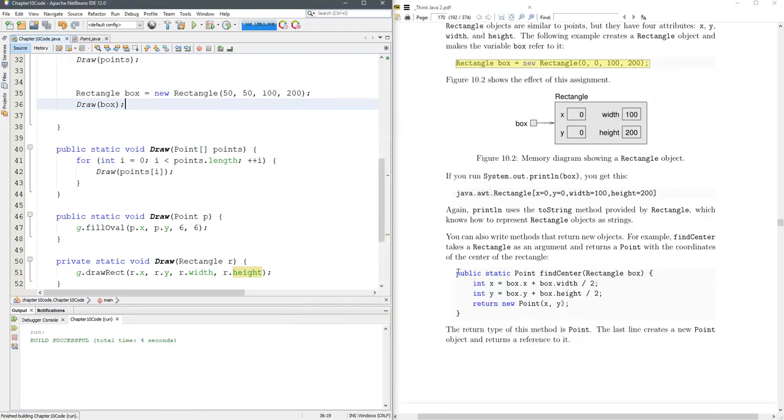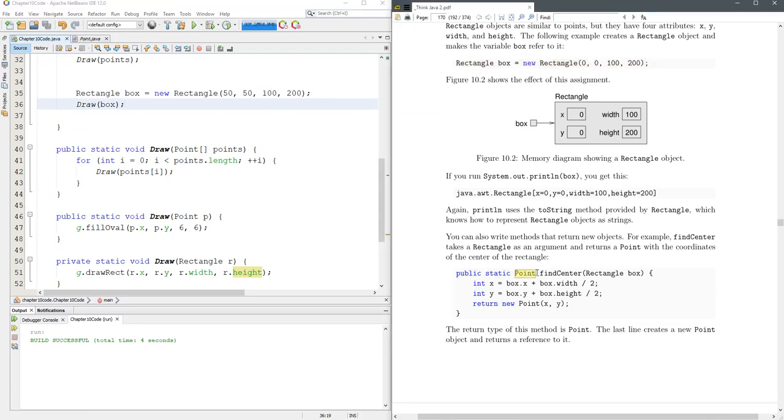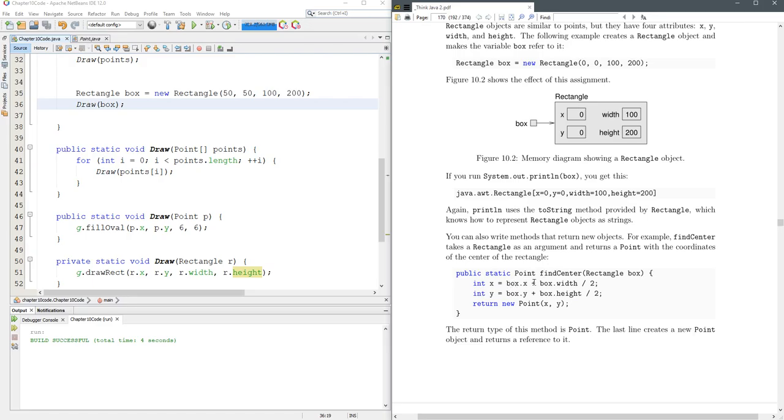So now we're ready for this method. This is going to return a point. It's called find center. And calculating the x and the y values of what the center would be. So you're going to take half the width, add it to x, half the height, add it to the y, and then return a new point with those x, y values.